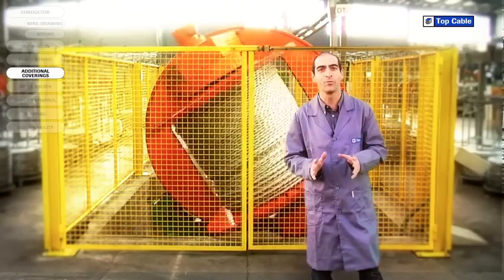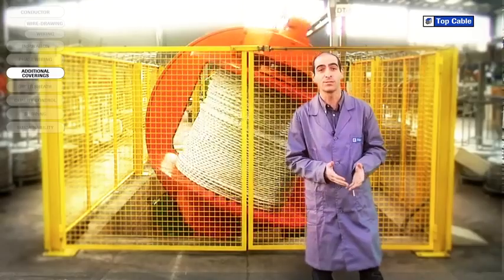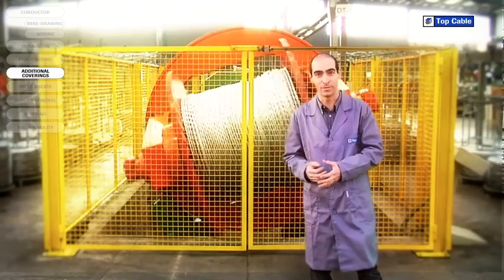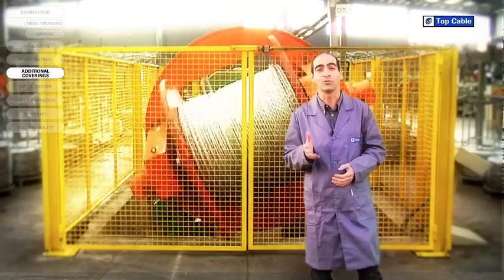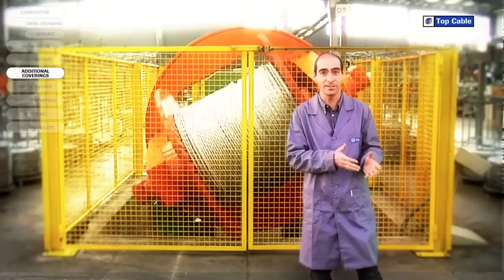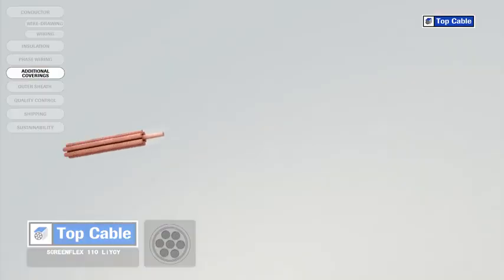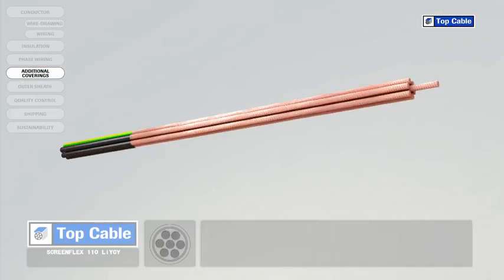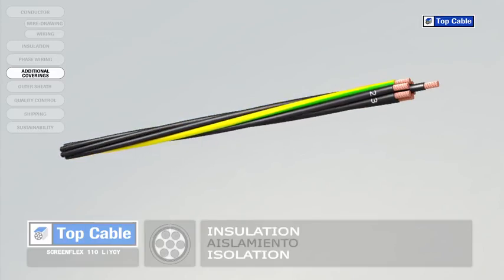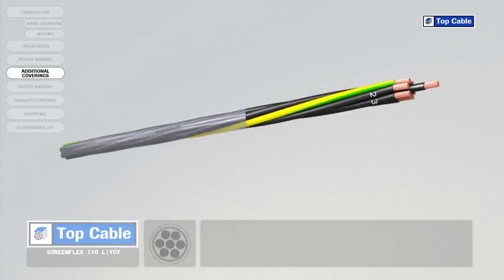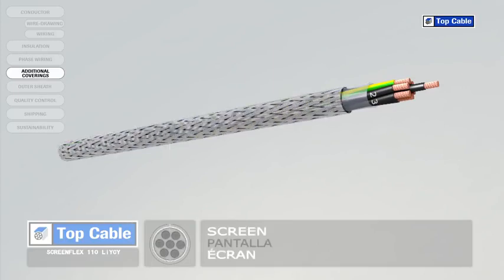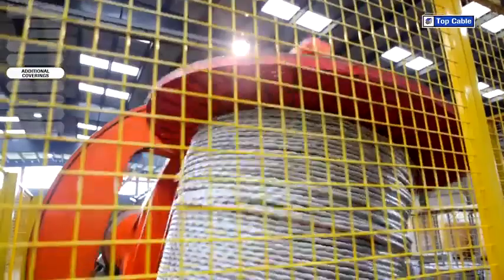In some cases the cable may require additional elements in order to improve its protection or operation. Electrical coverings, also called screens, insulate the signals that circulate in the cable from possible external interference. They also shield the power cables to prevent them from interfering with adjacent signal circuits.